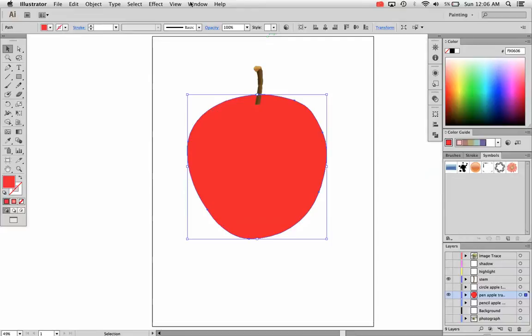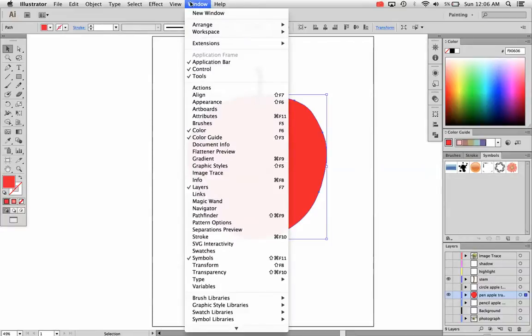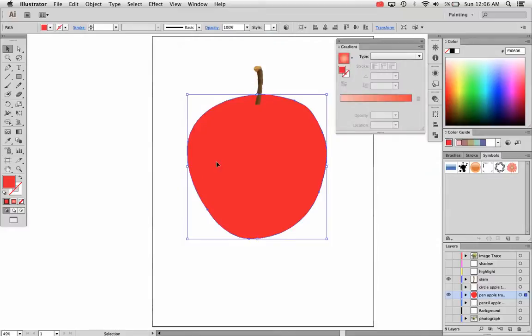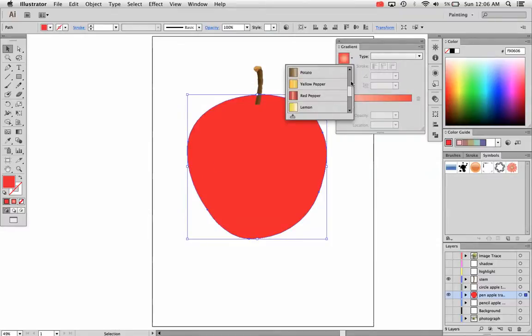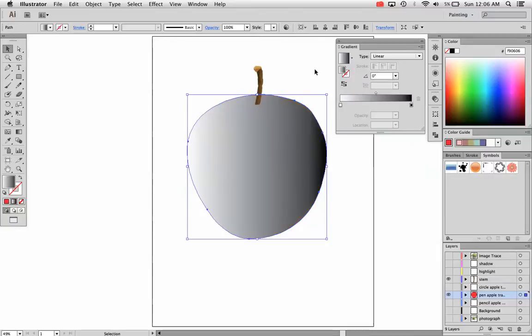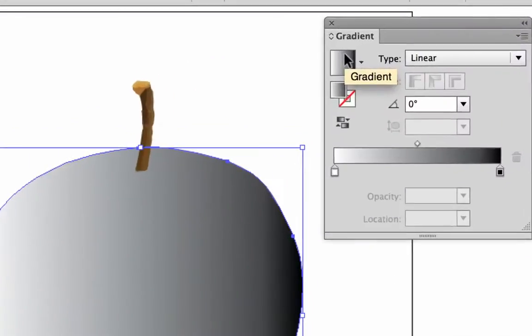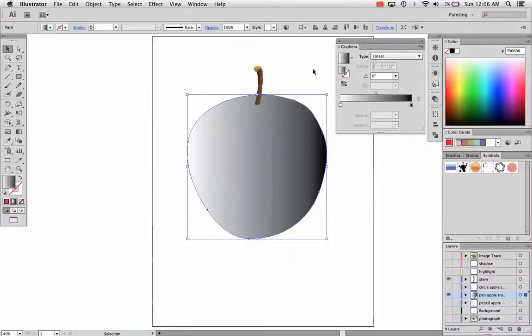I'm going to apply a gradient to this, so I'll go to Window Gradient right here. By default, your gradient will be a black and white gradient. You can click this little icon and it will apply this gradient to it. It might be what you want, maybe, but it will apply this gradient to it.